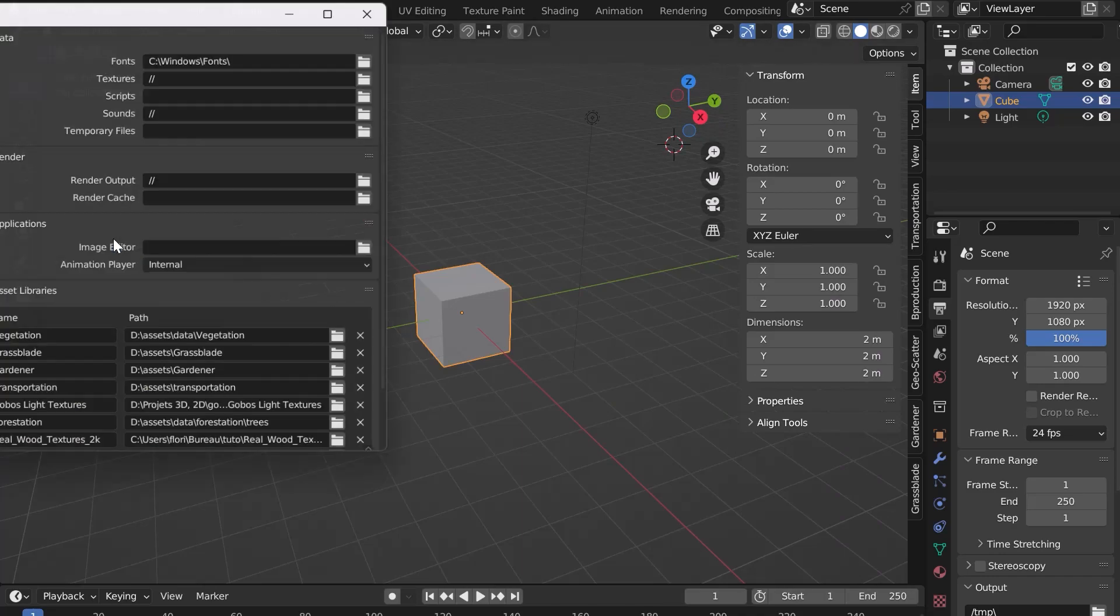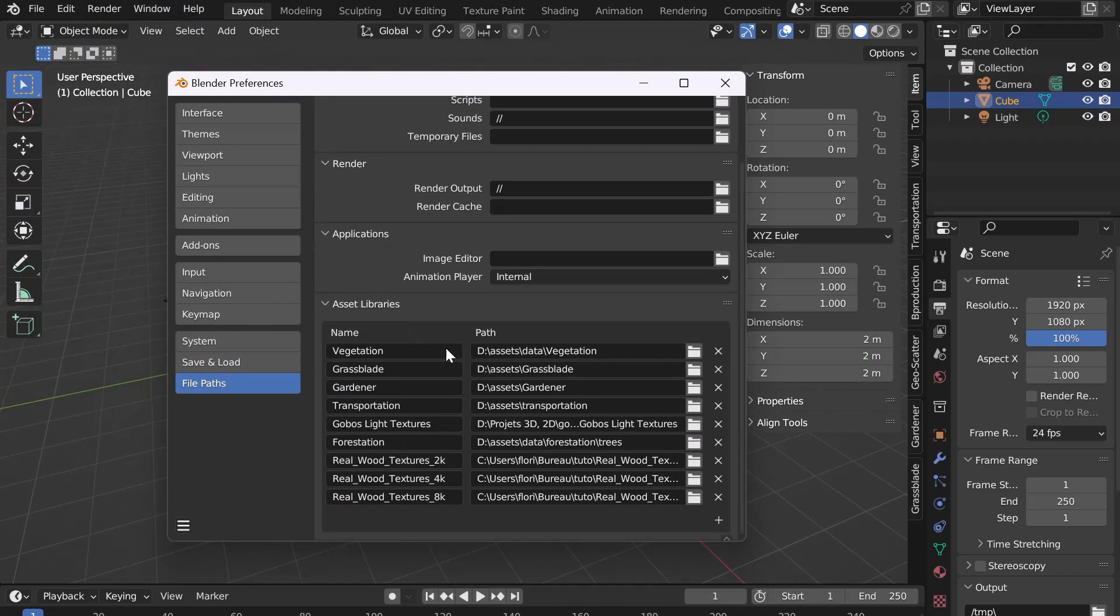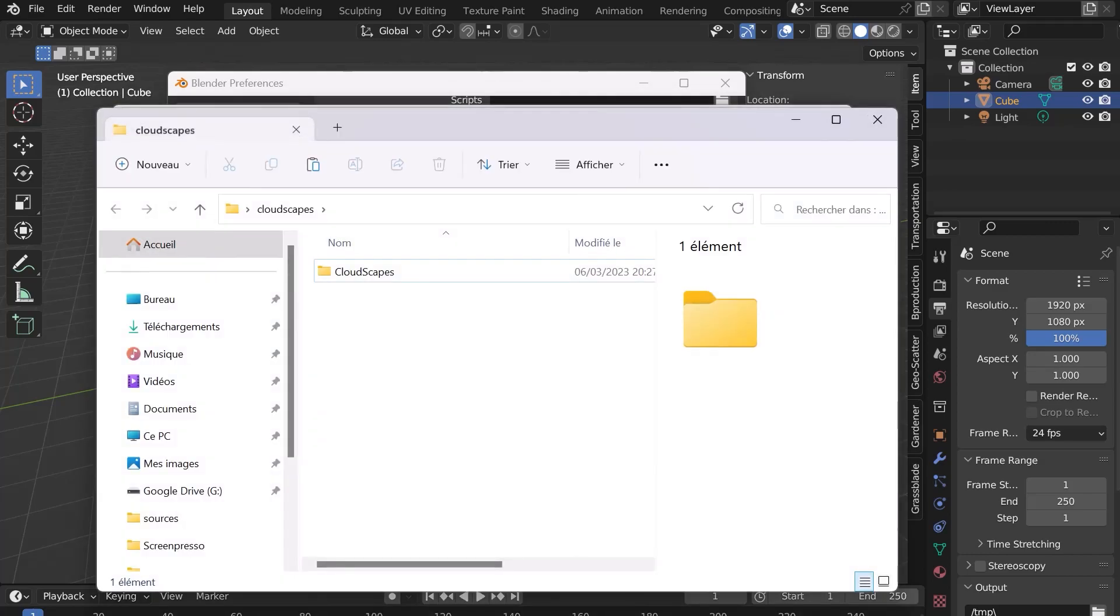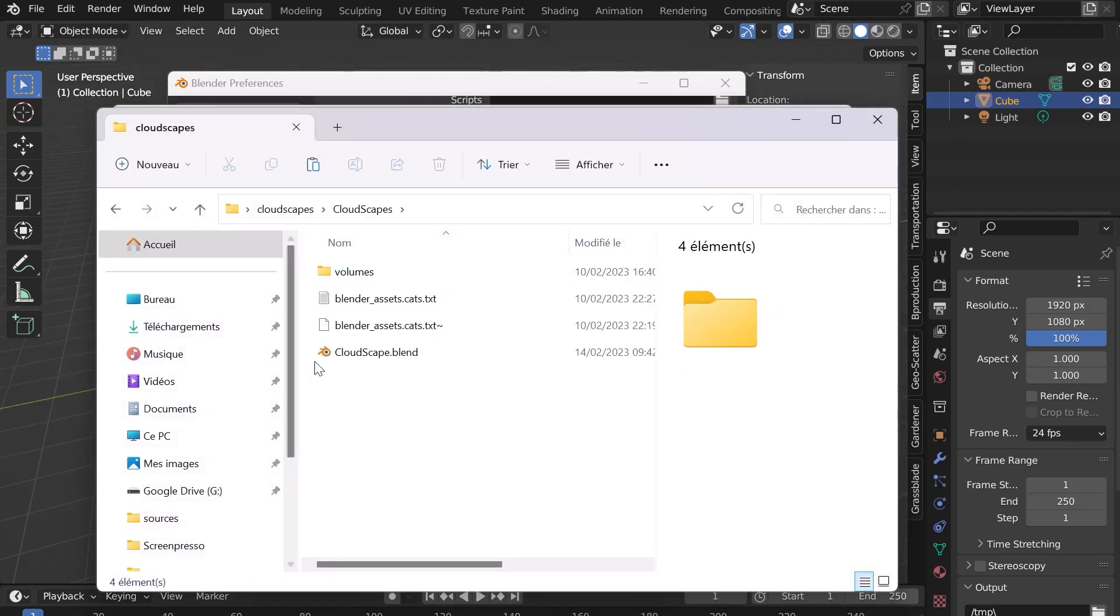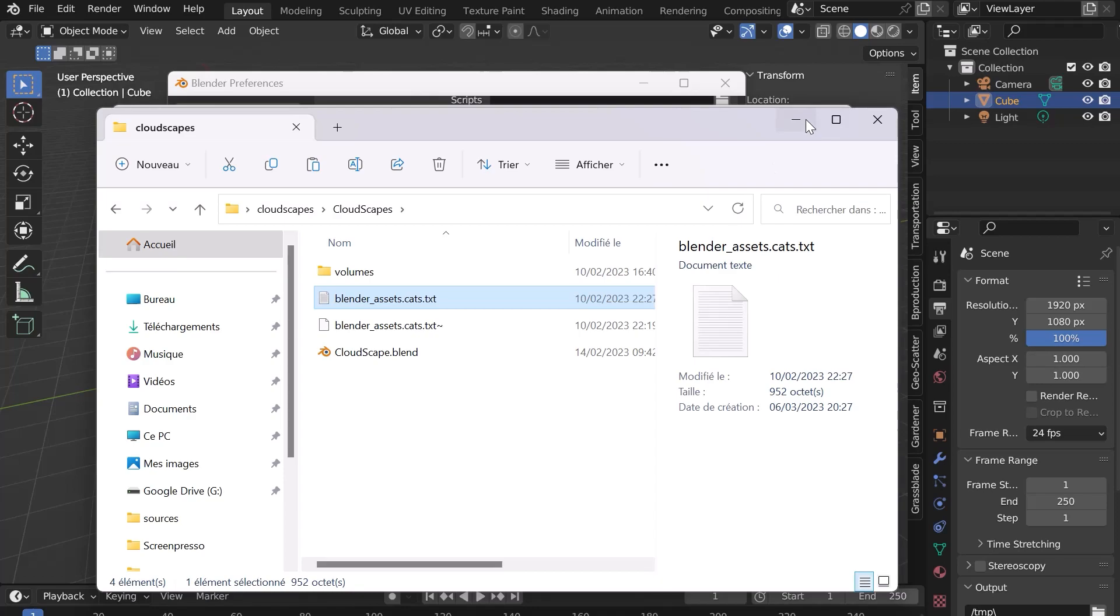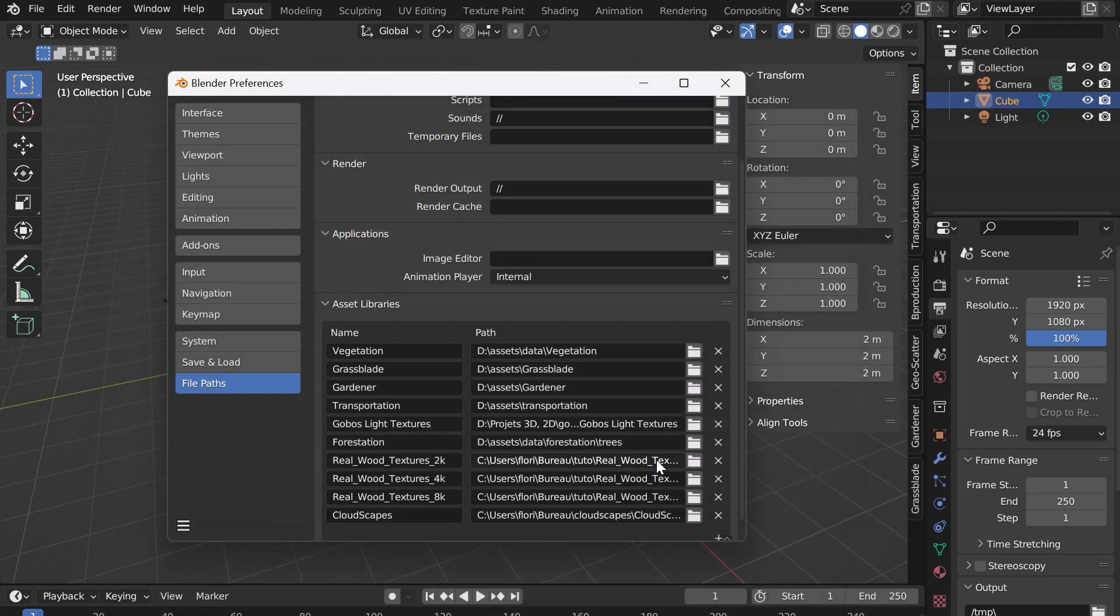Go to Edit Preferences and in the File Path tab, click on the little plus to add a new path. Select the folder where the blend file and the two text files are located. Click on Add Asset Library. The path is now added. Don't forget to save the preferences.